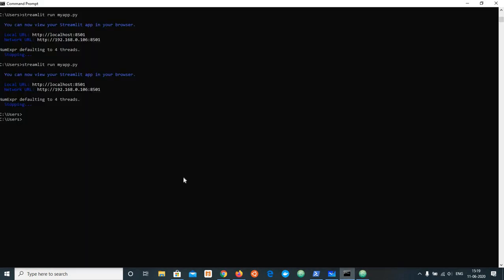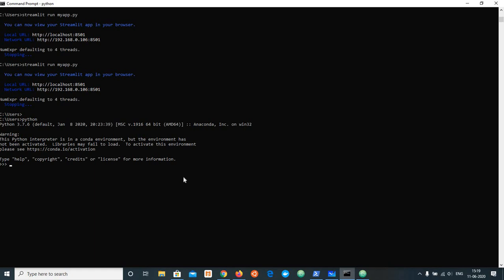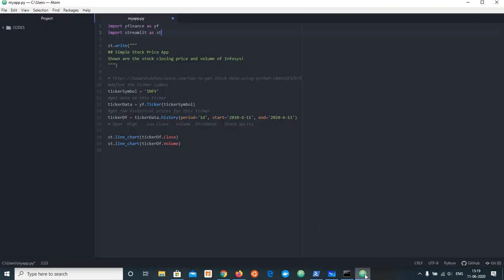First I am going to use Python. I am using Anaconda install. You can check my machine learning playlist on how to install Python using Anaconda. Now I am going to import YFinance as YF and import Streamlit as ST.